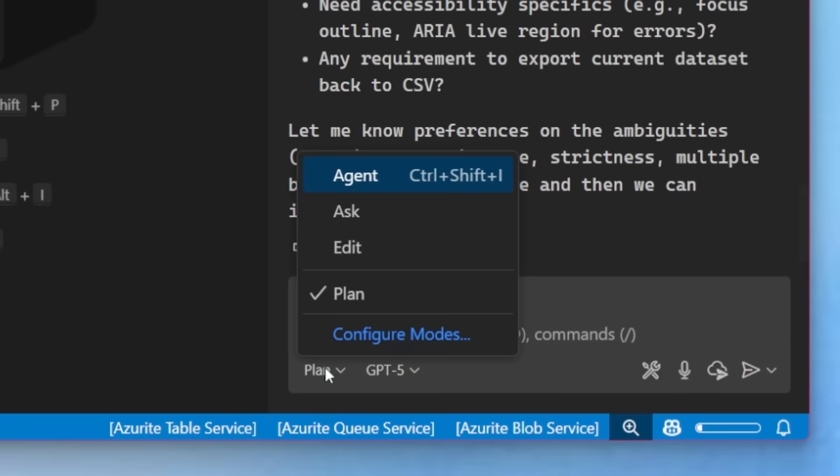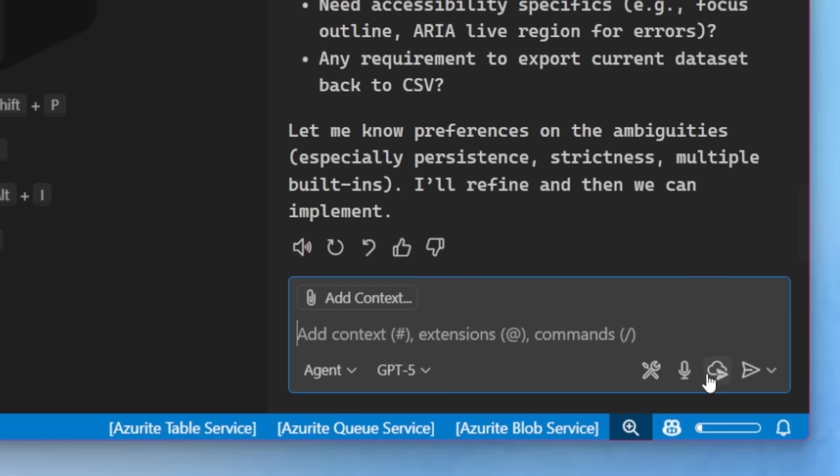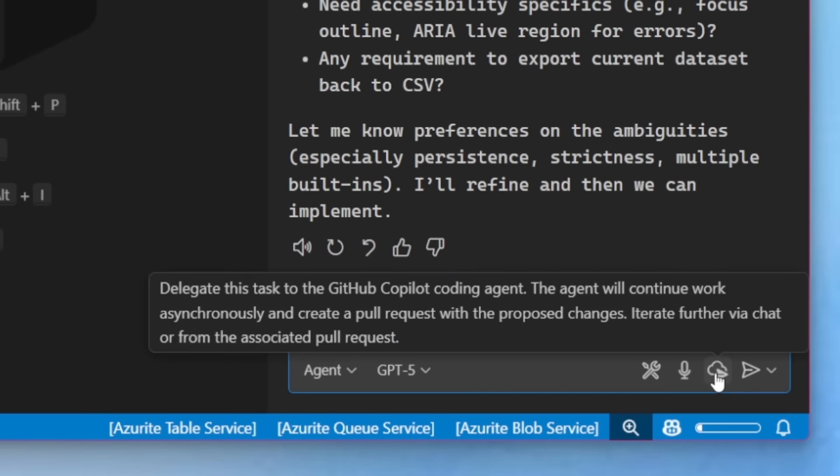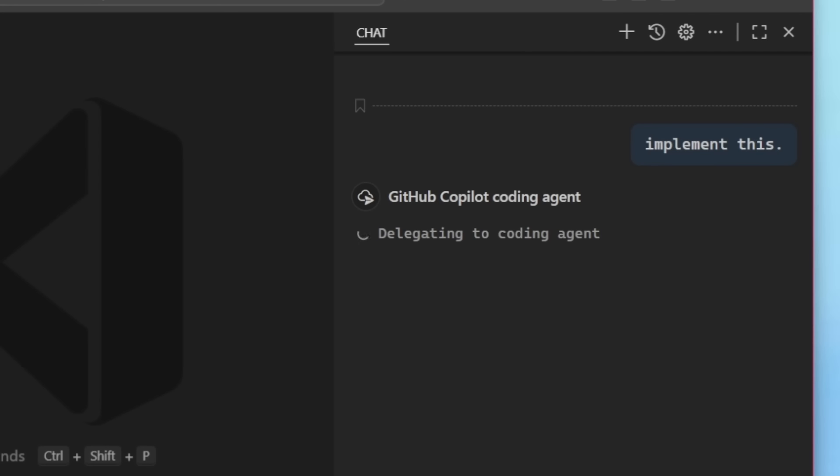Or I could click the brand new delegate to the GitHub Copilot coding agent. When I tap on that, it's now going to use the full context of the entire chat here to delegate the entire task off to the coding agent. This is really powerful.